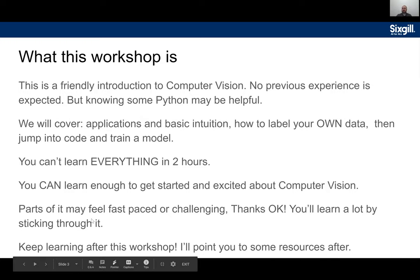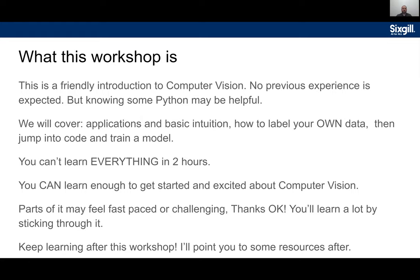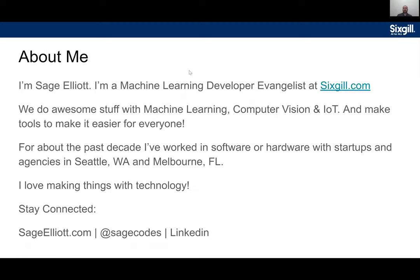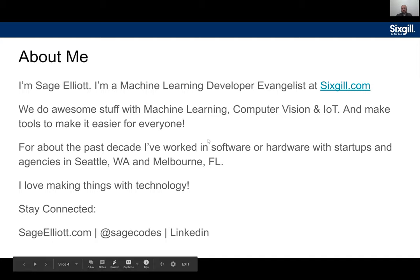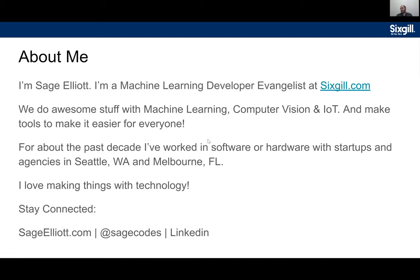One of the most important things is to keep learning after the workshop. A little about me — my name is Sage Elliott, I'm a machine learning developer evangelist at SixSkill.com. At SixSkill we do awesome stuff with machine learning, computer vision, and IoT, and we also make tools to make it easier for everyone else to do those things. For about the past decade I've worked in software and hardware with startups and agencies in Seattle and central Florida.